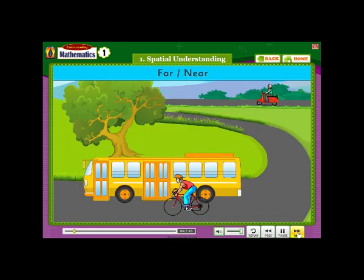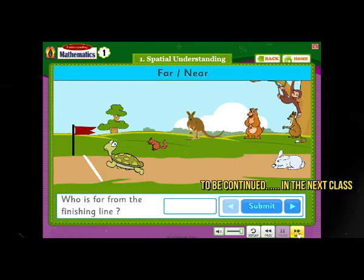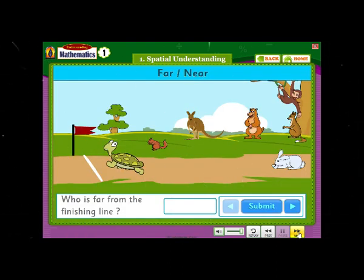Far, Near. The scooter is far from the bus. The cycle is near the bus. Who is far from the finishing line?